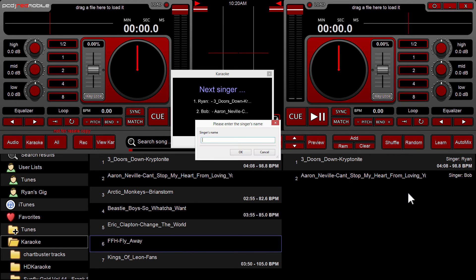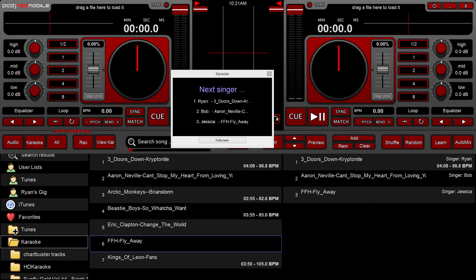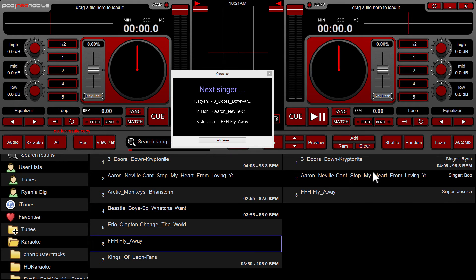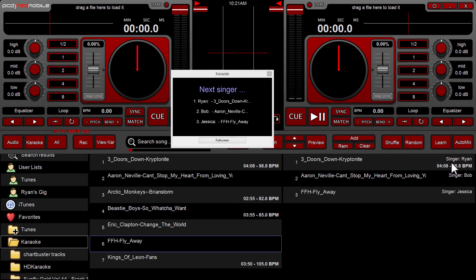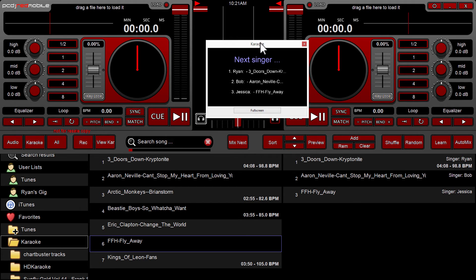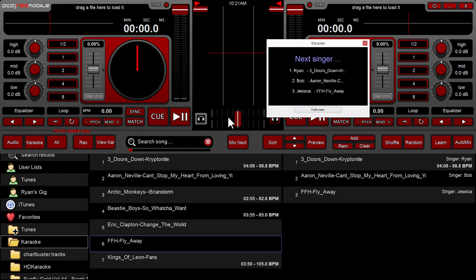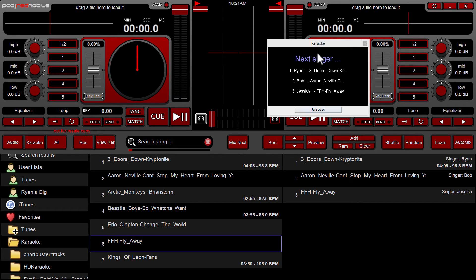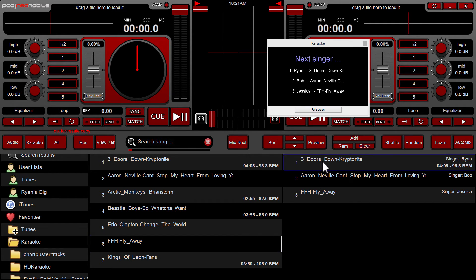They're all in my side list here in order. As you can see in the far right side of the side list, it'll show you your singers names: singer Ryan, singer Bob, singer Jessica, and it shows your next three singers on screen. Now if I want to load and play a song, I can just manually drag from here up to the deck if I just drag and drop.